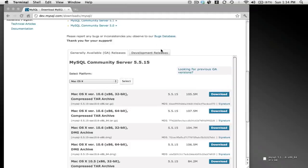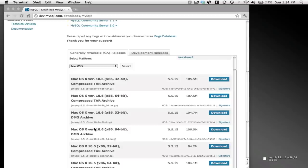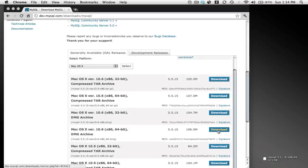So once you know that, scroll down and find the correct architecture, the correct DMG for your architecture. In my case, since I'm using a 64-bit, I select this guy.